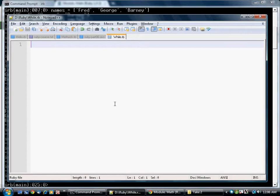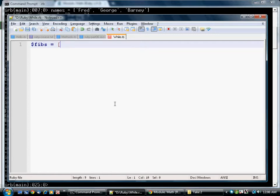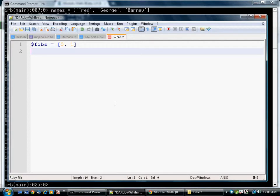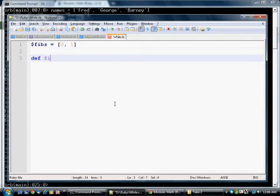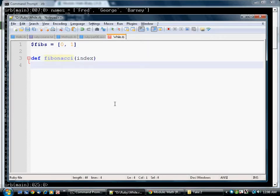So we're going to start by creating a global variable called fibs. And we're going to assign it an array with 0 and 1 as the starter values. If you remember your Fibonacci sequence, each number in the Fibonacci sequence is the sum of the two preceding numbers. So here's how we can do this.